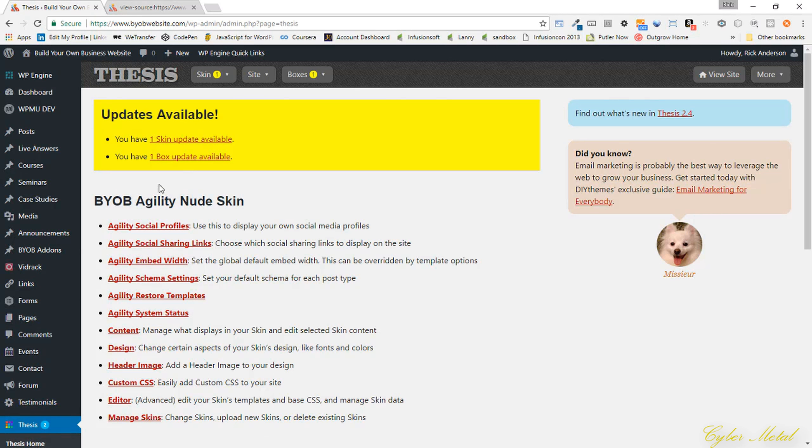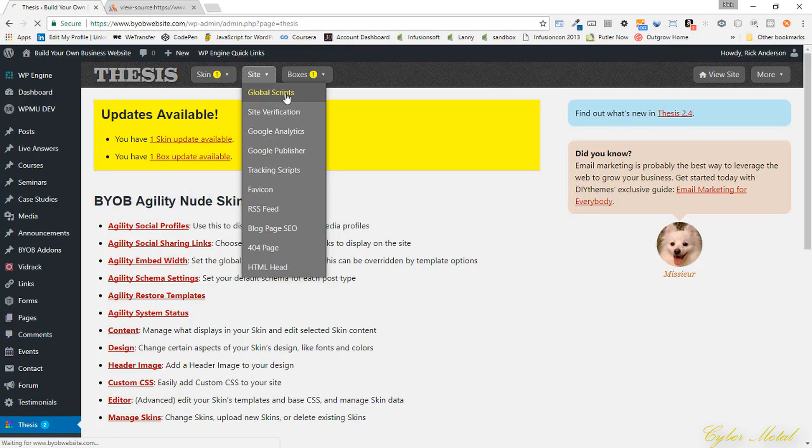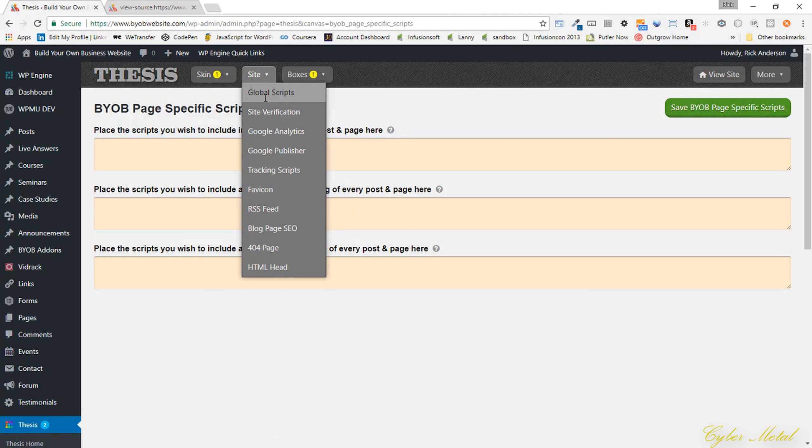If we come over here to site, and if you're using one of my boxes, there's this global scripts. I don't have any global scripts set up there, so it doesn't matter.